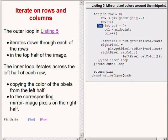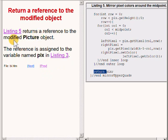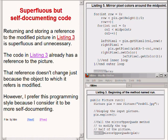When the nested for loops terminate, the code returns a reference to the modified picture object. As you saw earlier, that reference is assigned to a variable named PIX.